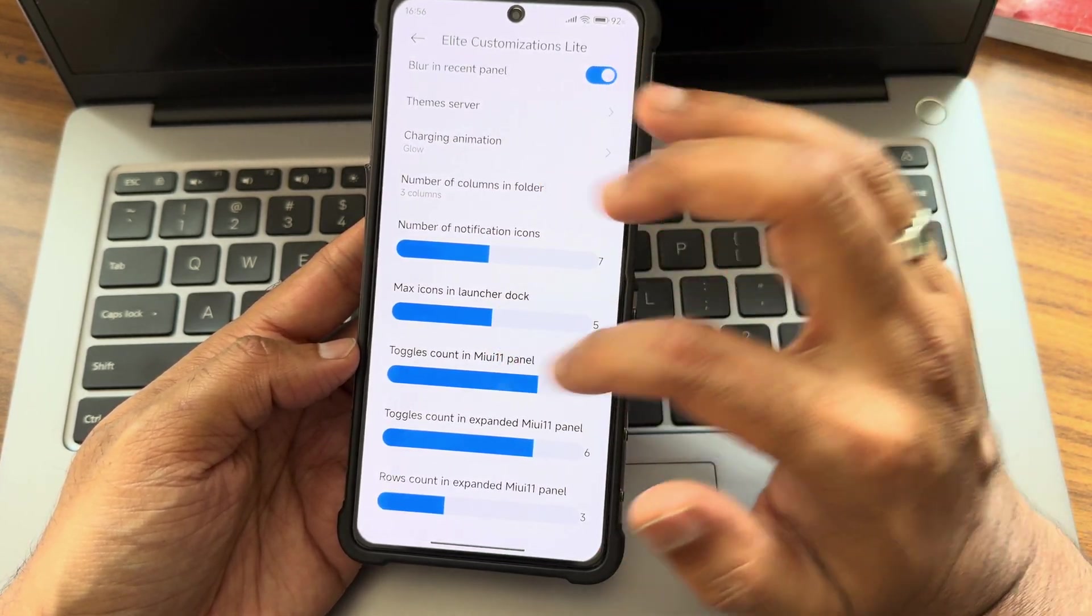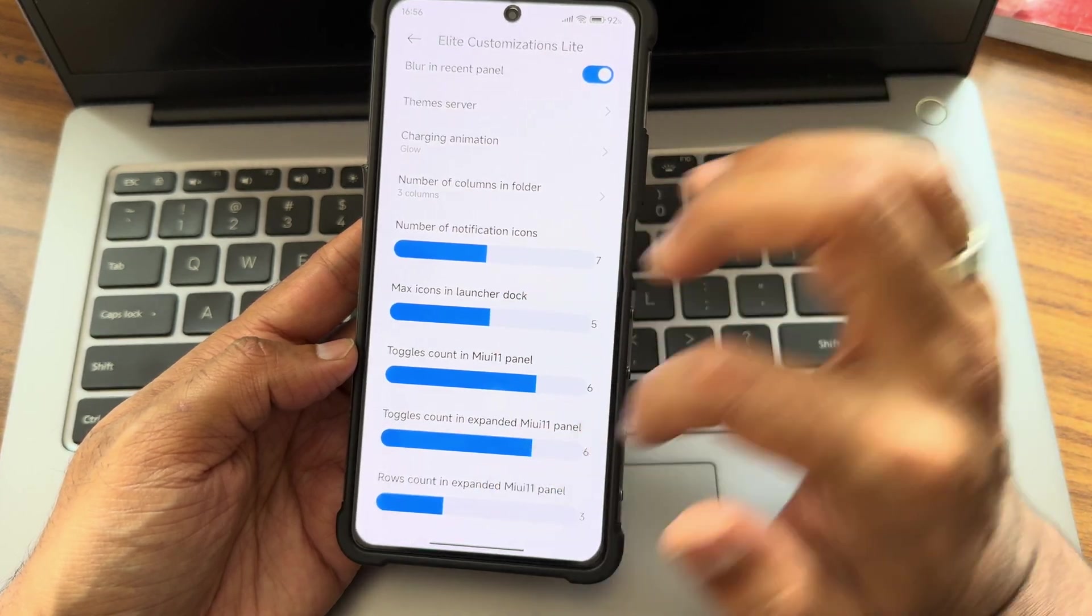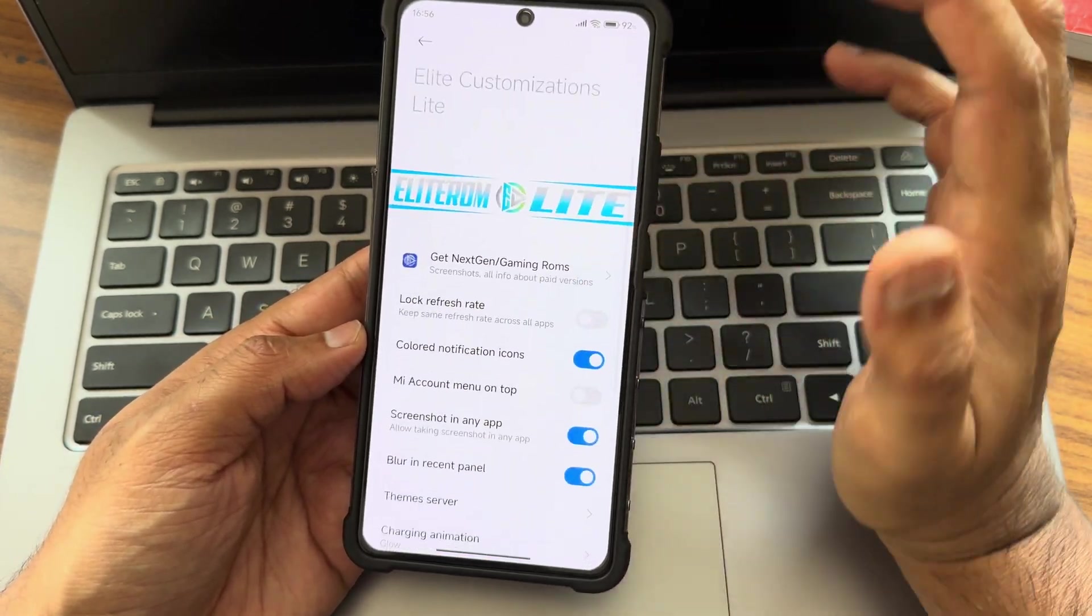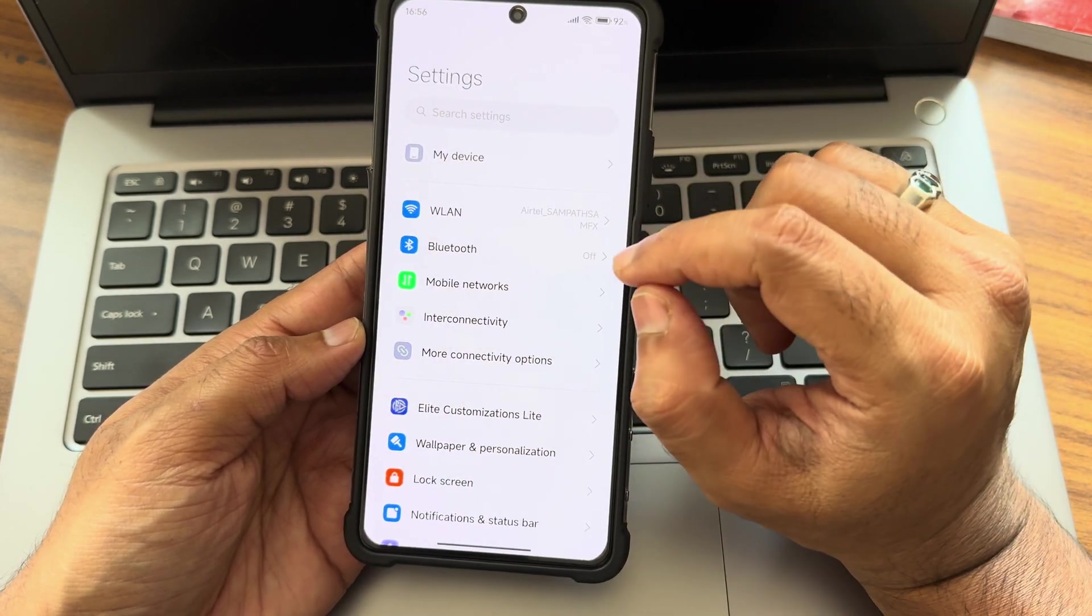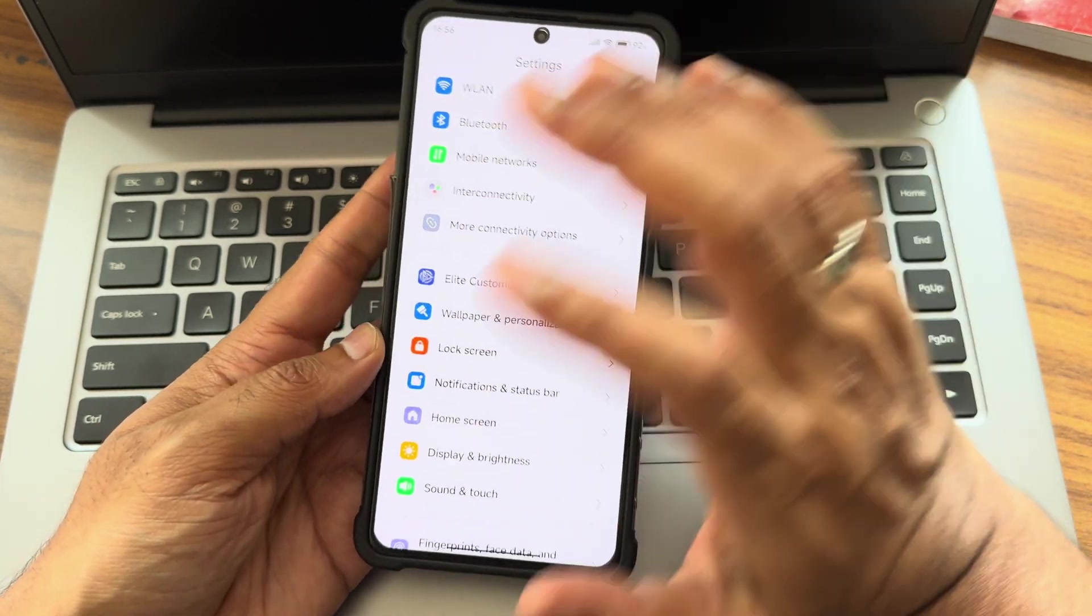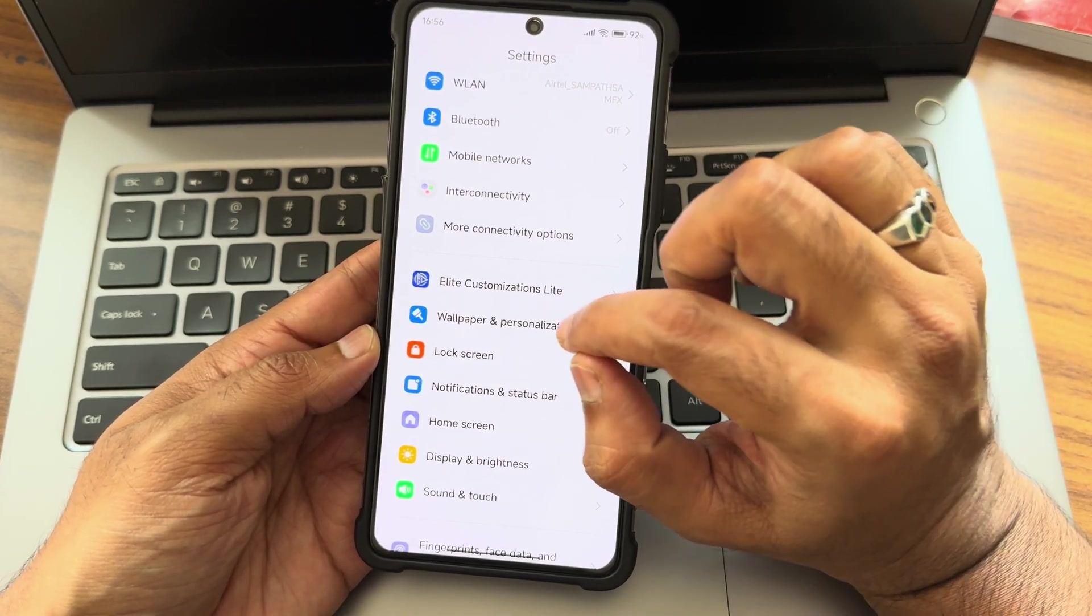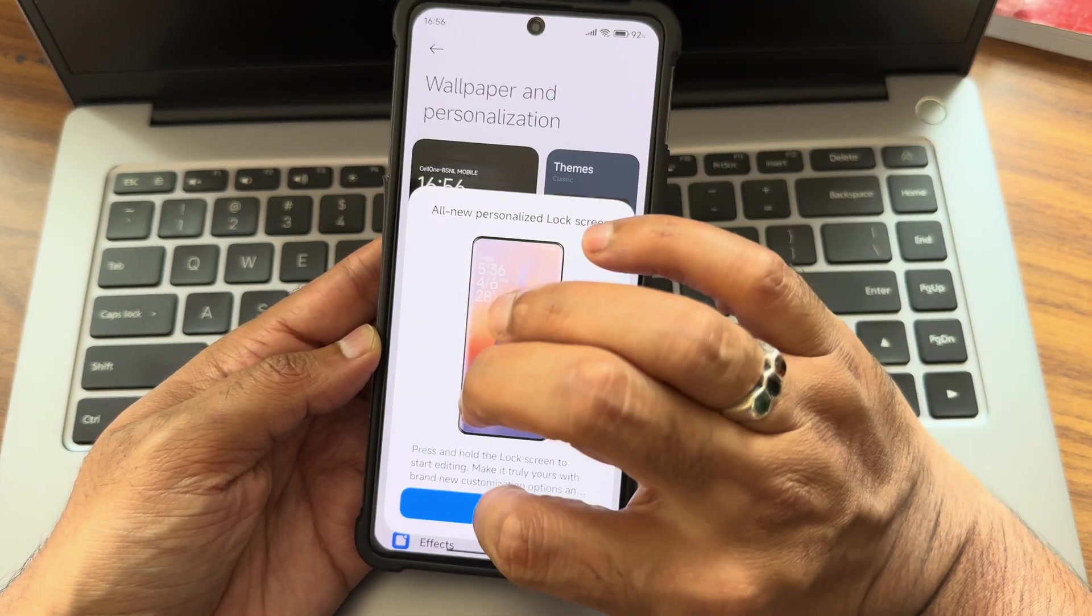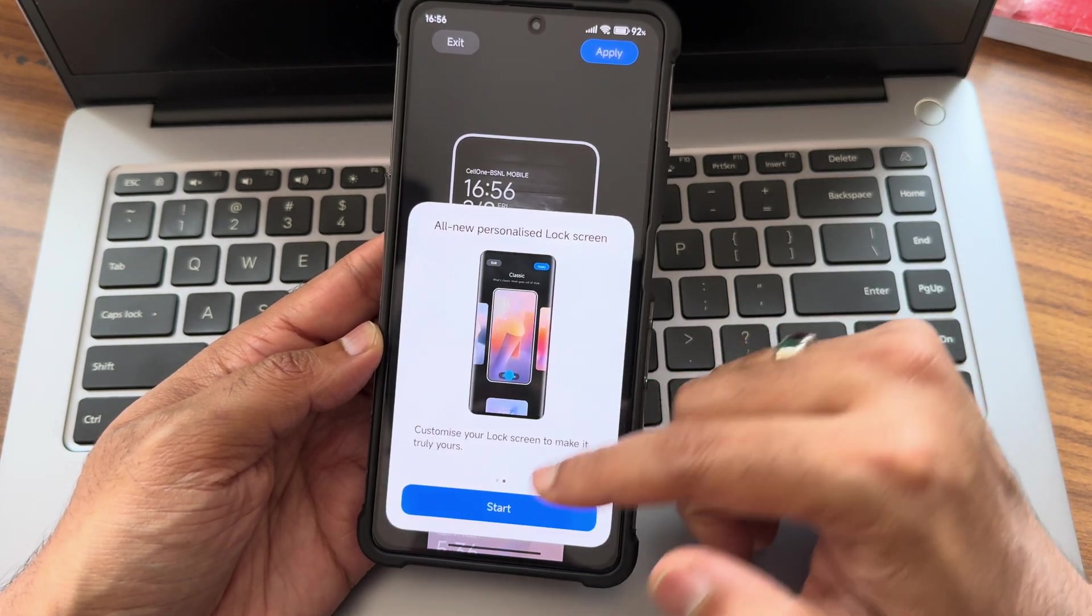Charging animation - you get some of the options here. Number of notification icons, max icons and launcher, toggle count, expand the MIUI 11 panel and row count - you can adjust the intensity of it. Different presets will give different looks.